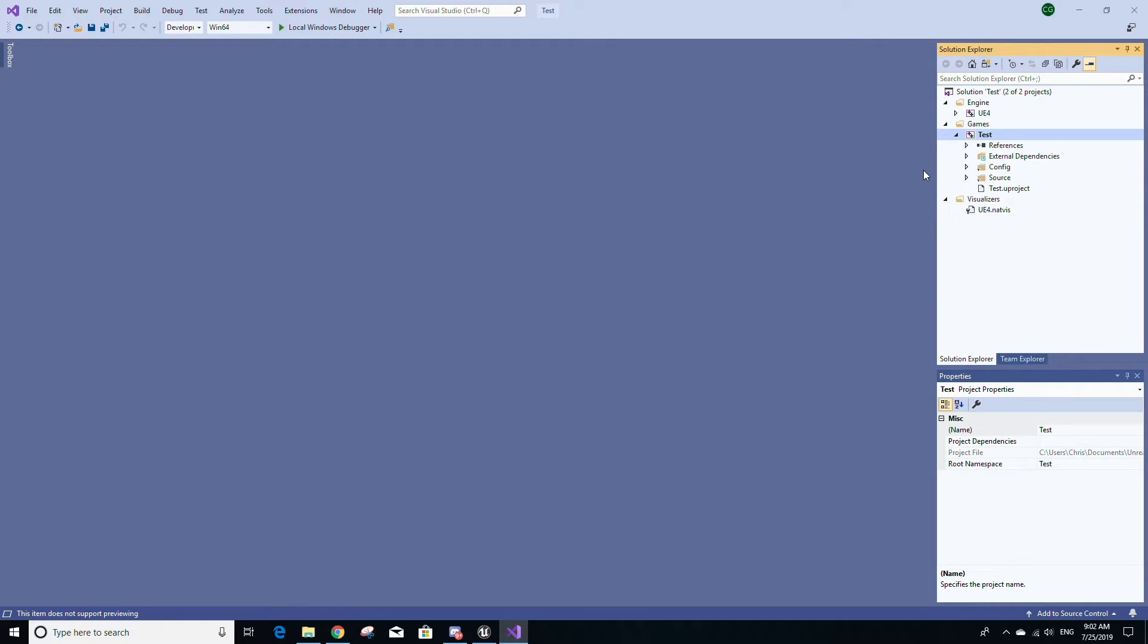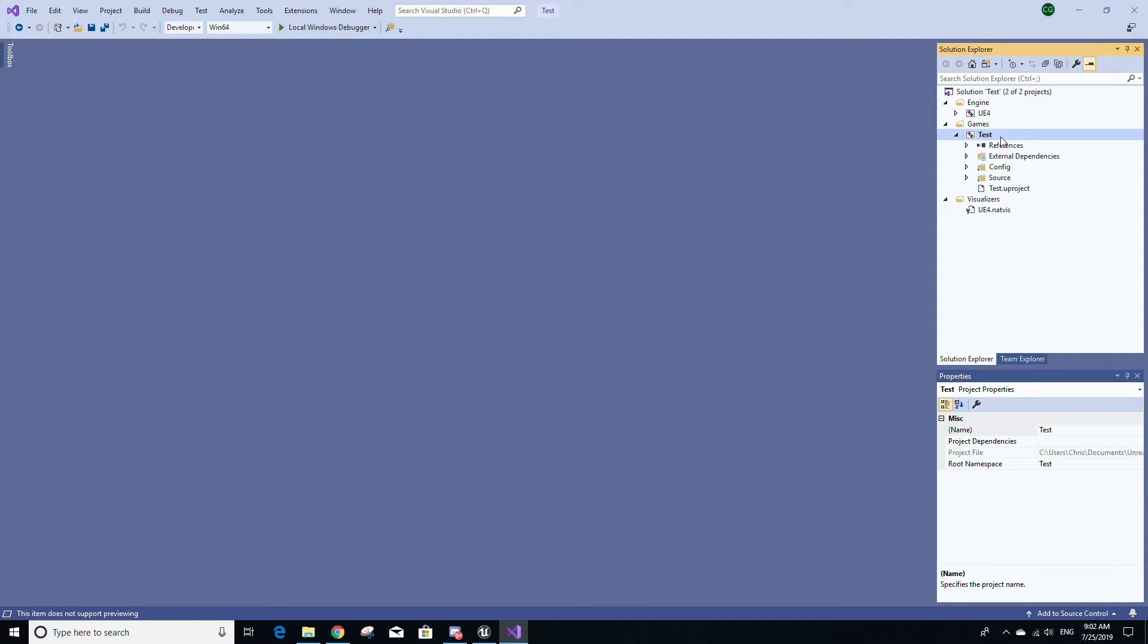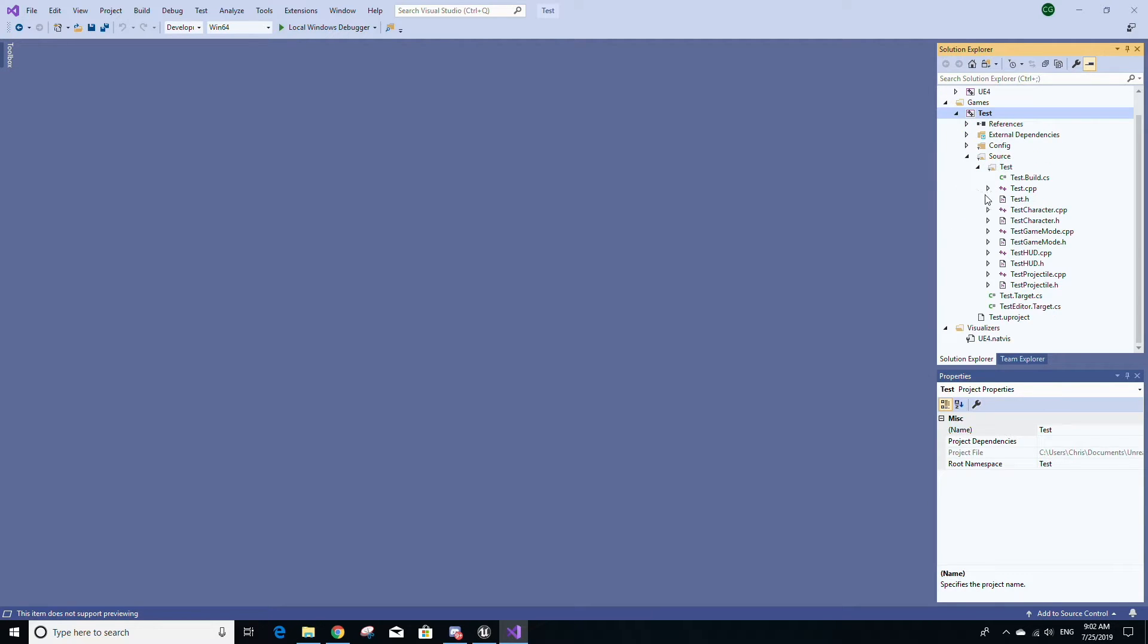After your project is reloaded, let's actually start adding some code. Go to the right-hand side, you'll find the folder labeled Games, and under the folder labeled Games you'll see your project name, and then under that you'll see a folder labeled Source. Expand that, you'll see a folder labeled your project name. Expand that and you'll see a bunch of C++ and header files.